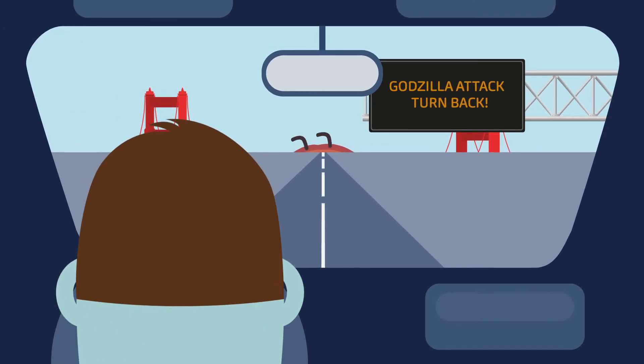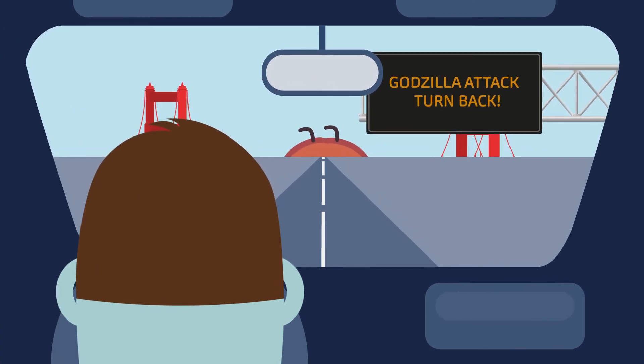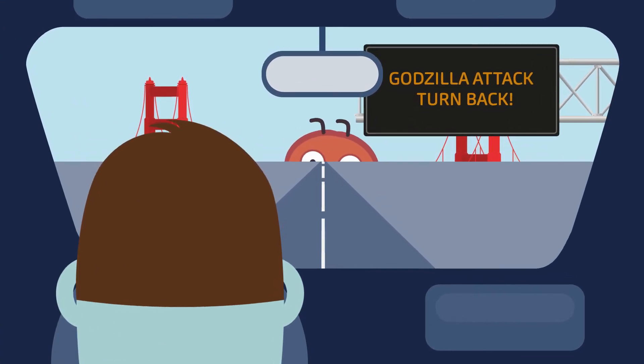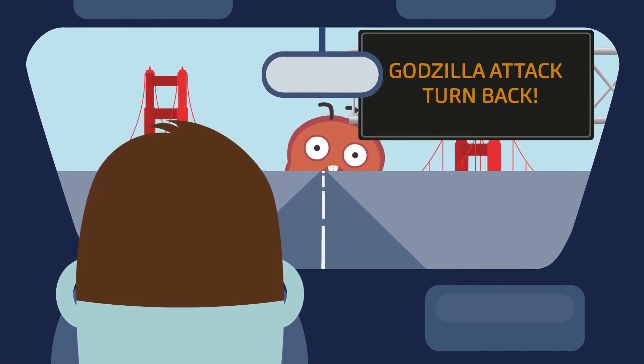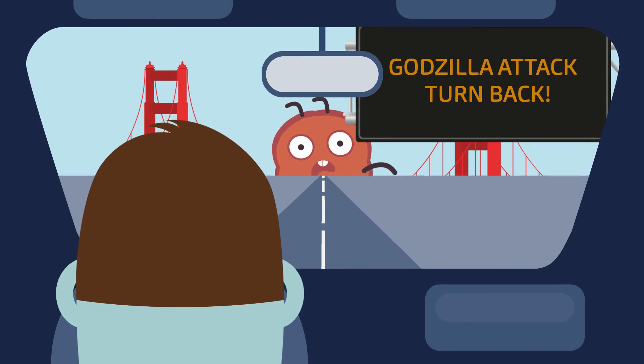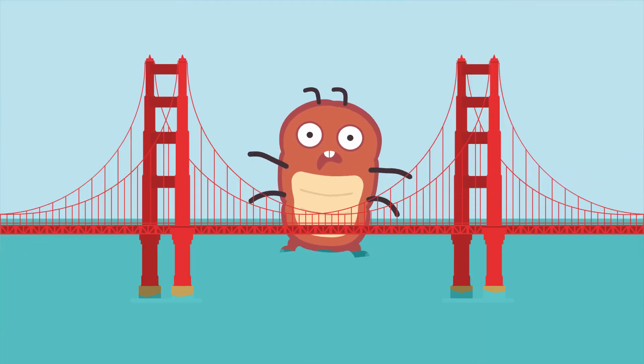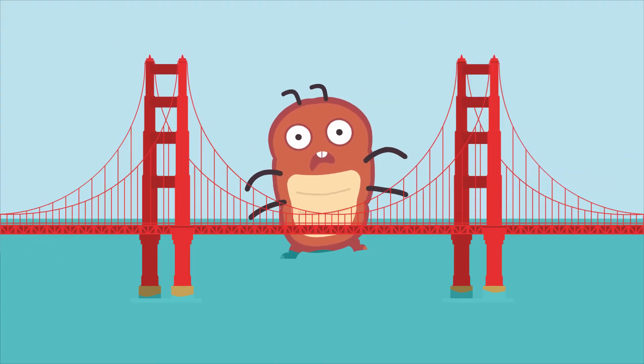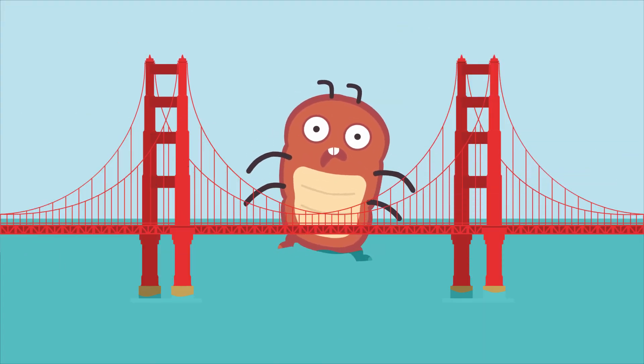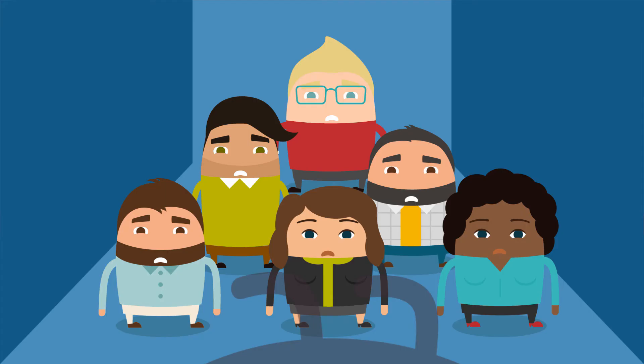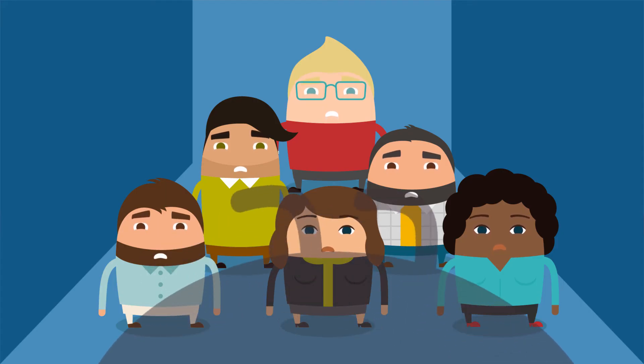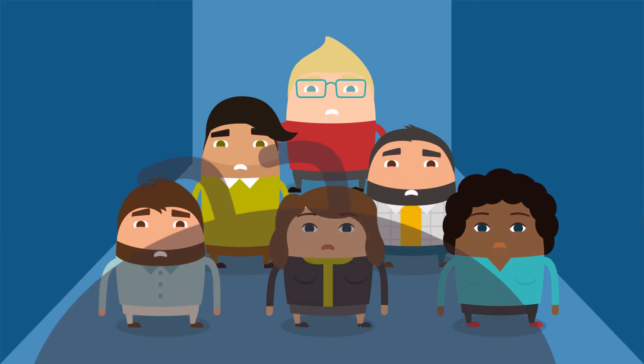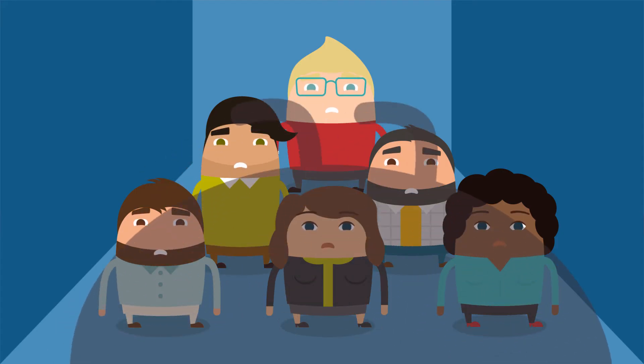And in 2014, some pranksters figured out how to hack into electronic road signs in San Francisco. They programmed messages to read, Godzilla Attack! Turn Back! Imagine the panic! And excitement.